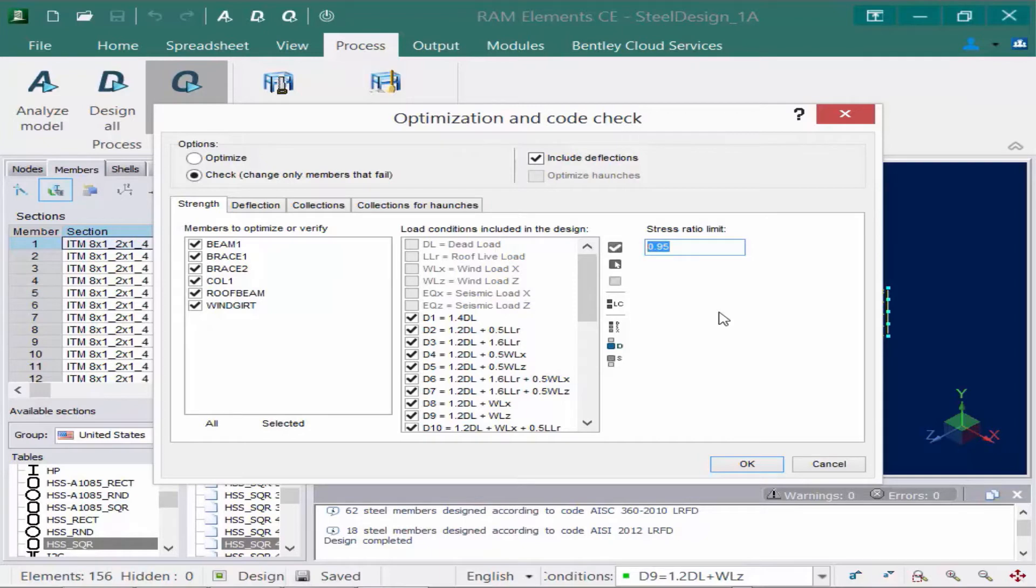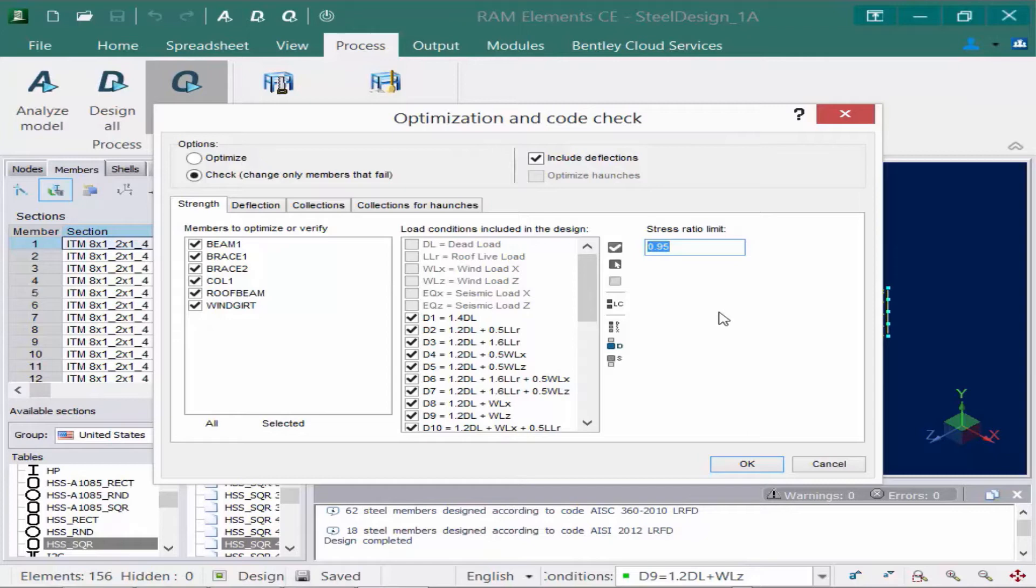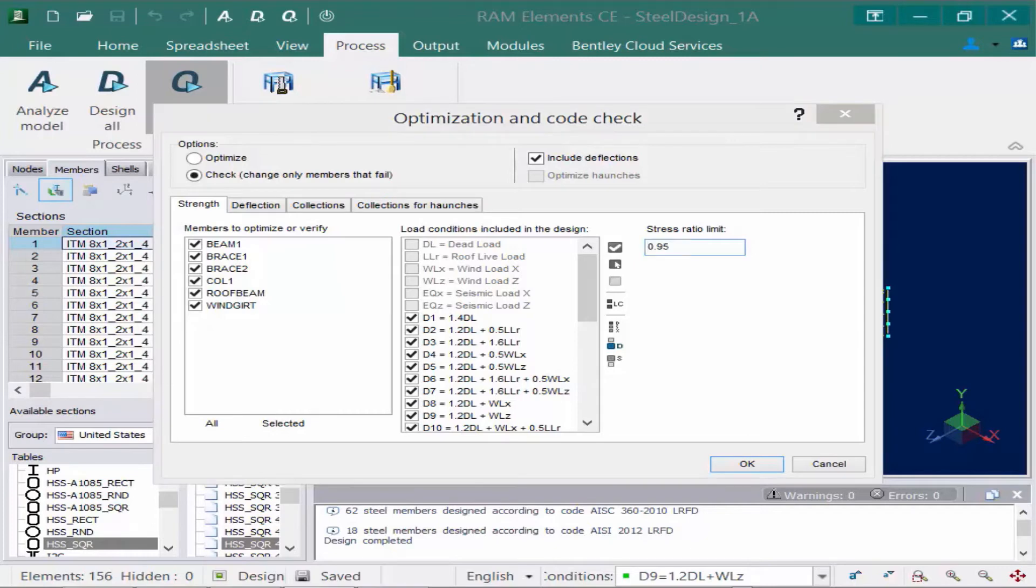Now setting the stress ratio limit parameter to something less than 1.0 for optimization will direct RAM elements to select members with some additional capacity with respect to the steel design. This builds in a margin of additional strength in the structure that allows it to tolerate the inevitable redistribution of loads that occurs when members stiffnesses change. The resulting design will be less sensitive to subtle shifts in load and an acceptable design may be found with fewer design iterations. So we'll go ahead and specify that as .95.